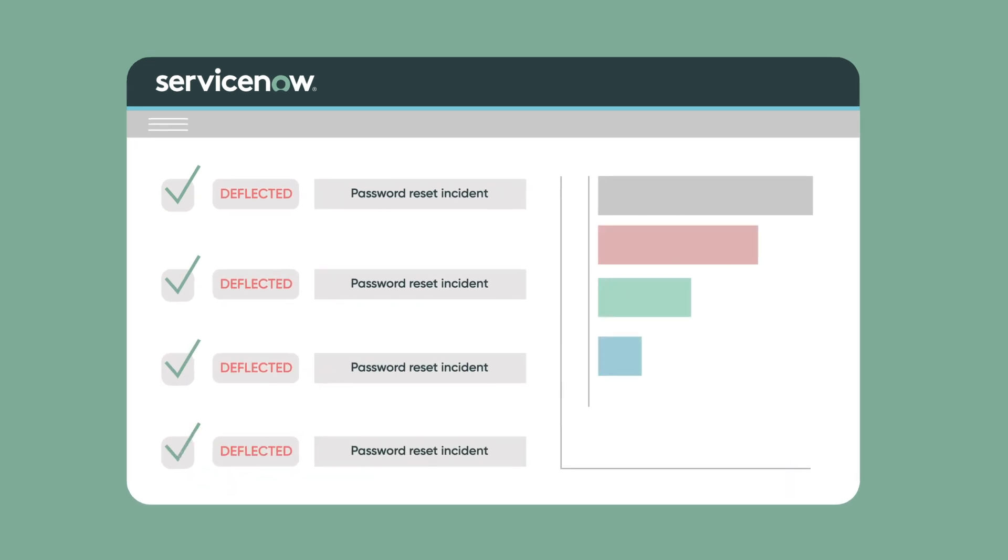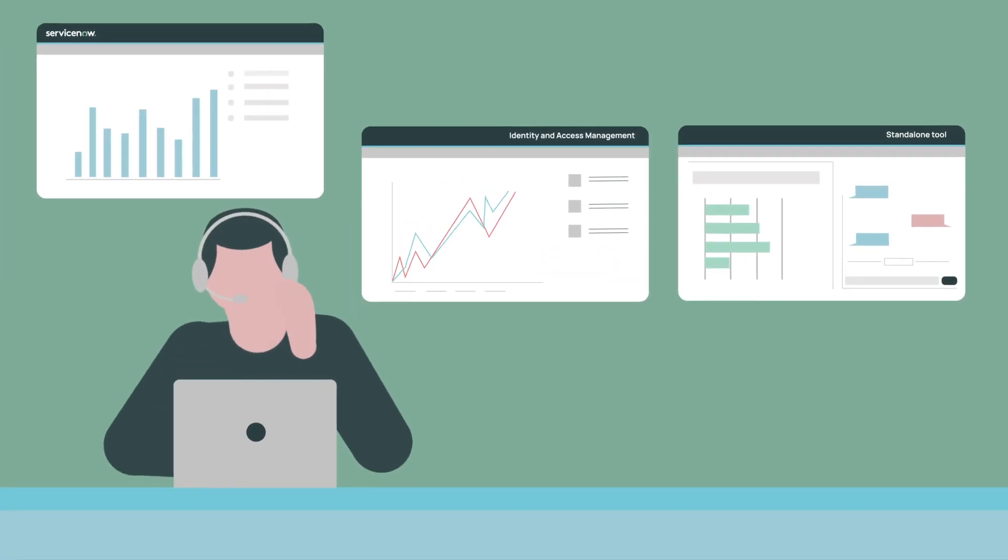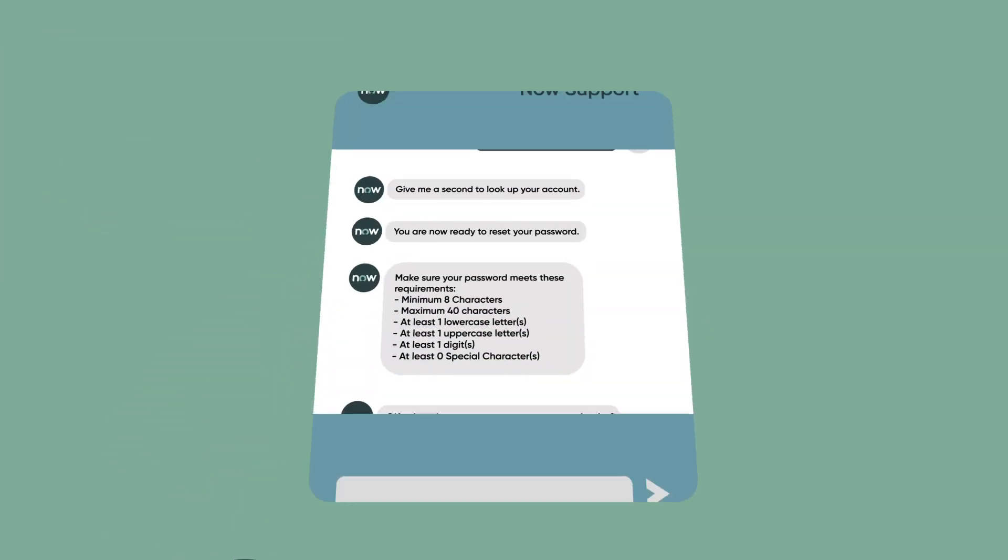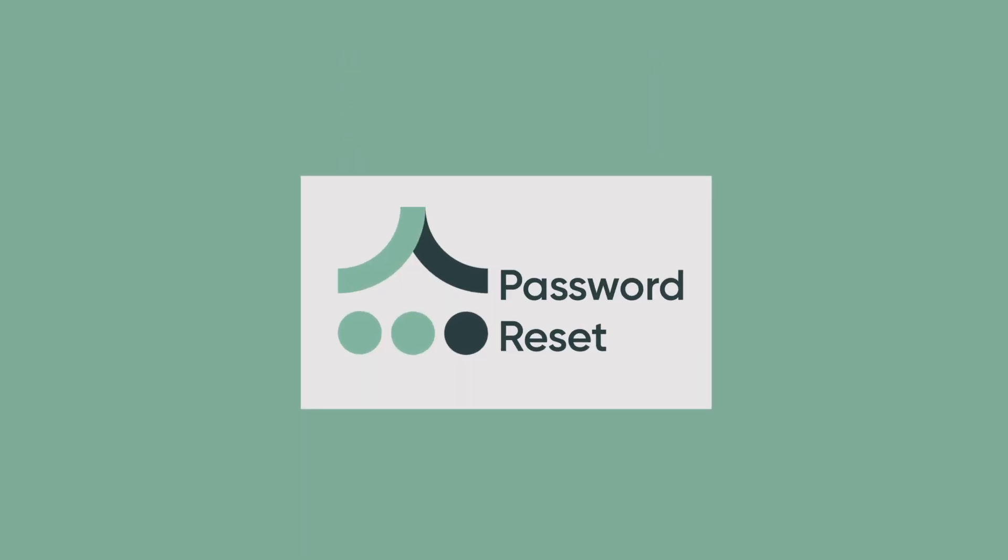High ticket volumes. Switching between systems. And hello ServiceNow Password Reset.